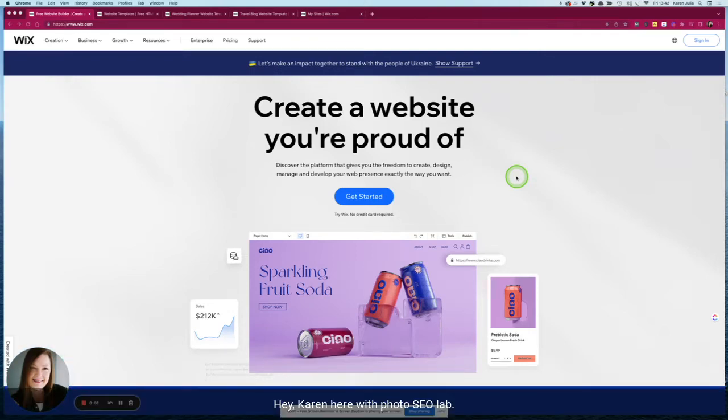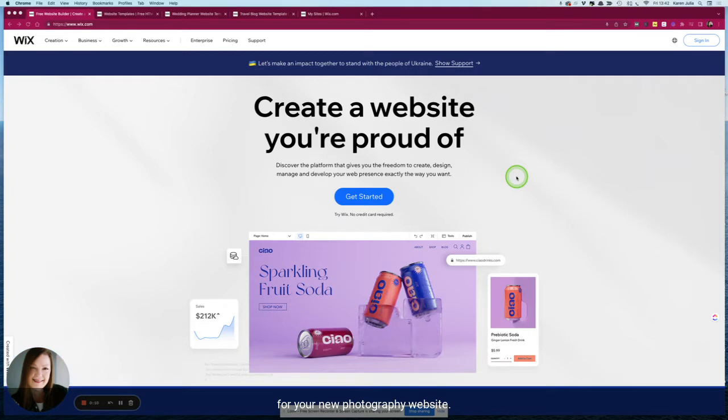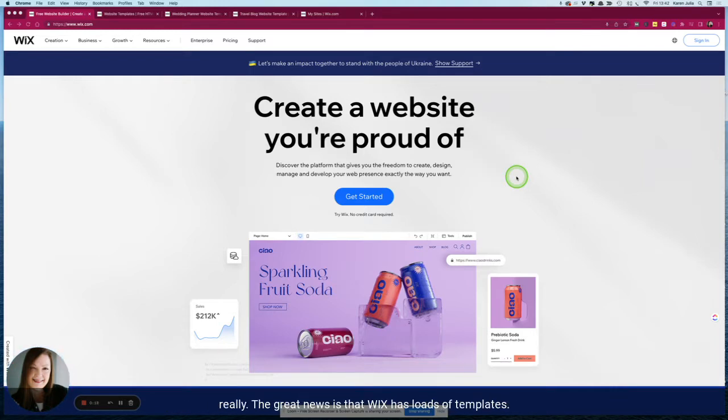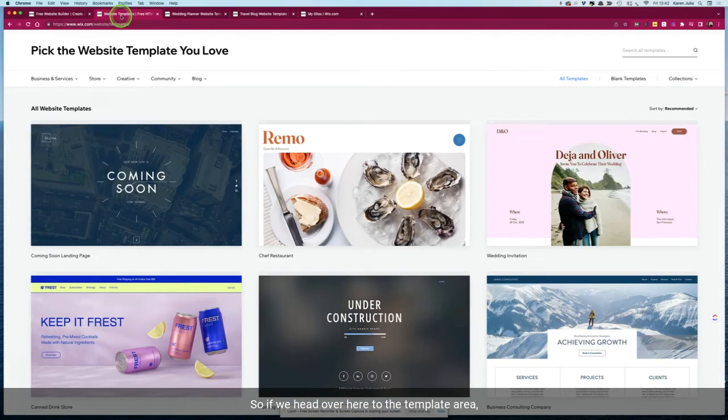Hey Karen here with Photo SEO Lab and in this tutorial we're going to talk about how to choose a Wix template for your new photography website. If you're looking to get your photography site off to the best possible start, you want to make sure you have a few things lined up to give it the best chance. The great news is that Wix has loads of templates, so if we head over here to the template area...